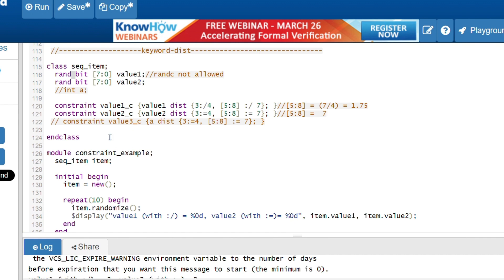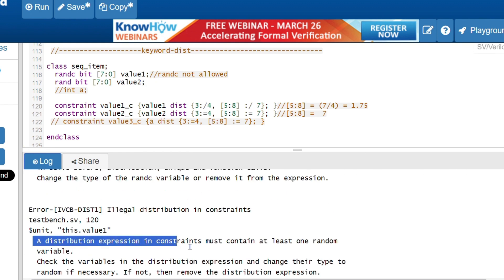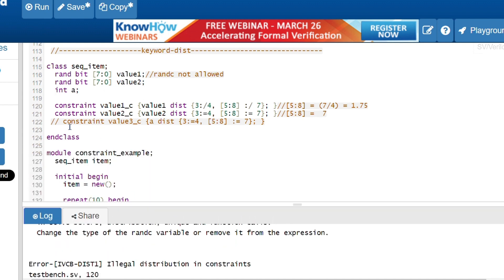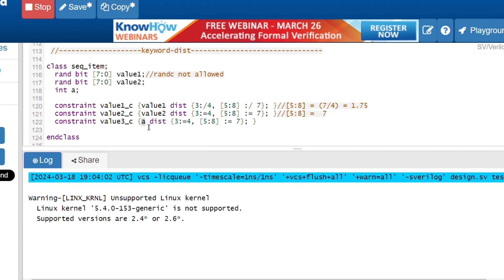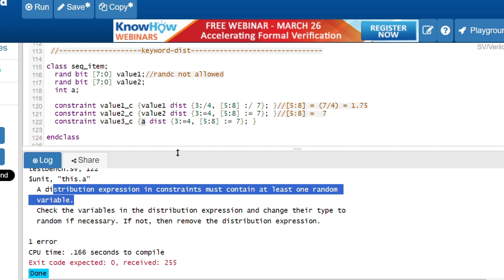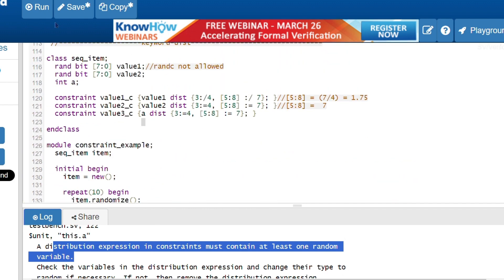To demonstrate the limitations: when randc is used instead of rand with a dist constraint, the error message says 'a dist expression in constraint must contain at least one random variable' — randc is not allowed. Similarly, if variable a is not declared as rand, the same error appears: 'a dist expression in constraint must contain at least one random variable.' This confirms that dist only works with rand variables. That's all about the dist constraint — see you in the next video.